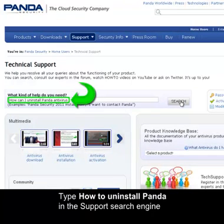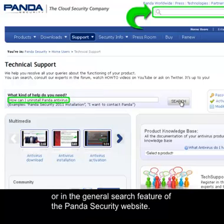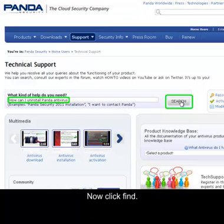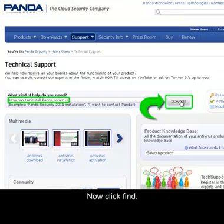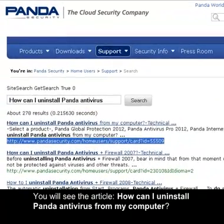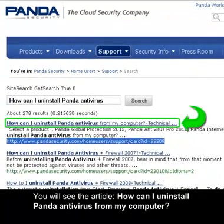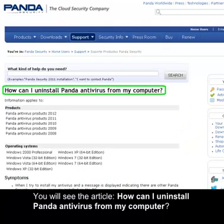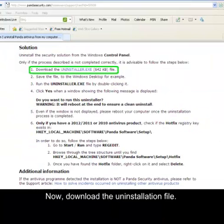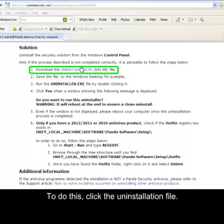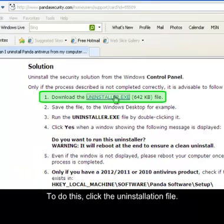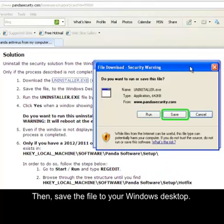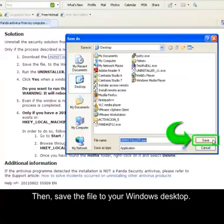Type 'how to uninstall Panda' in the support search engine or in the general search feature of the Panda Security website. Now click Find. You will see the article 'How can I uninstall Panda antivirus from my computer'. Now download the uninstallation file — click the uninstallation file link, then save the file to your Windows desktop.